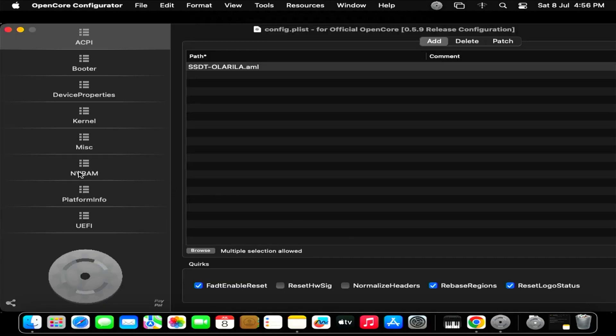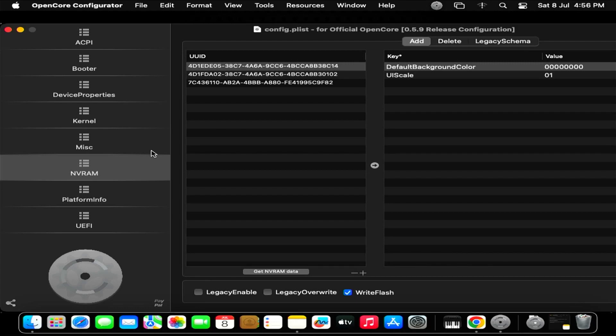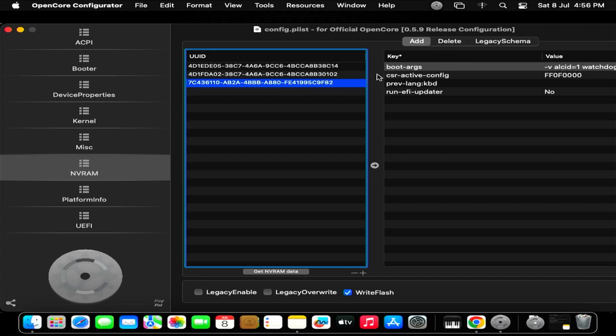Now open NVRAM and click on this UUID. Now change these boot-args values.